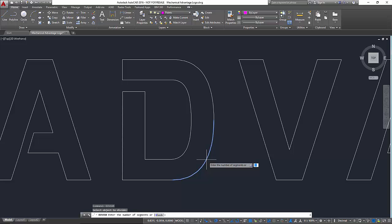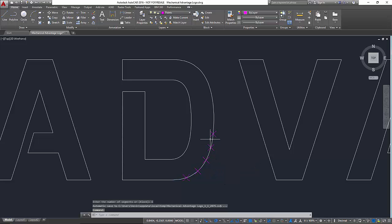So we'll go ahead and say that we want to use six points for this one. Now there's my points that go across here.